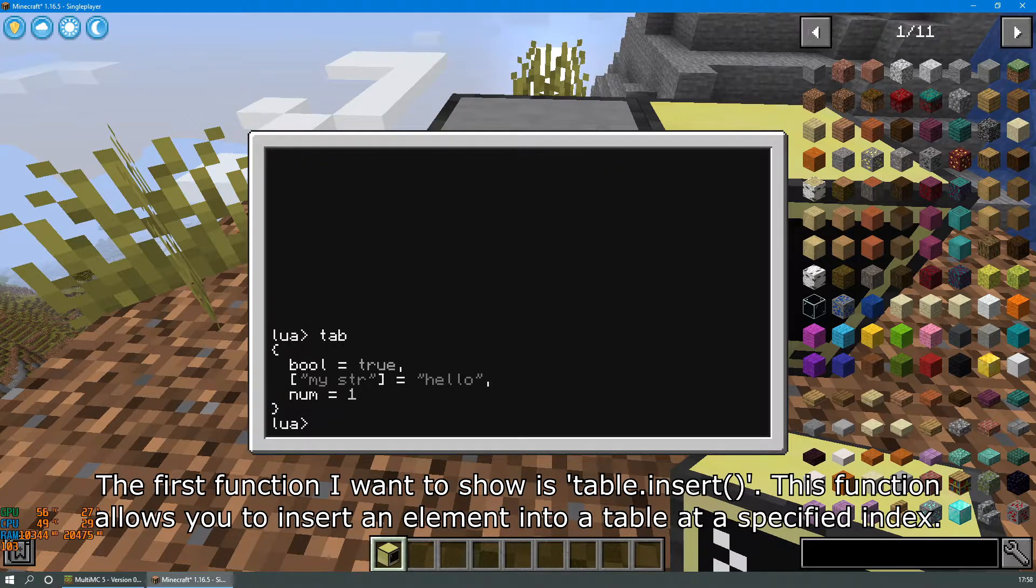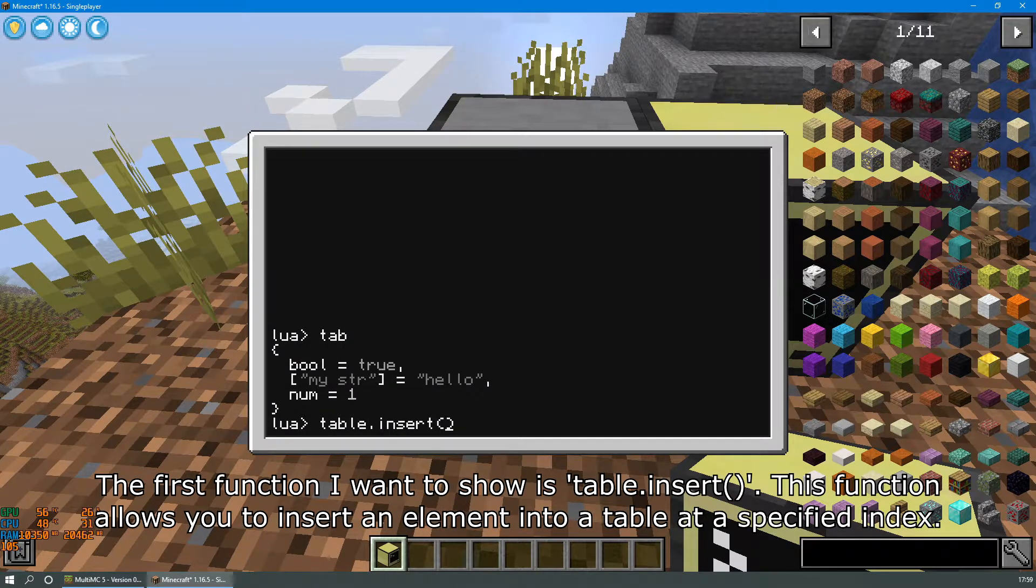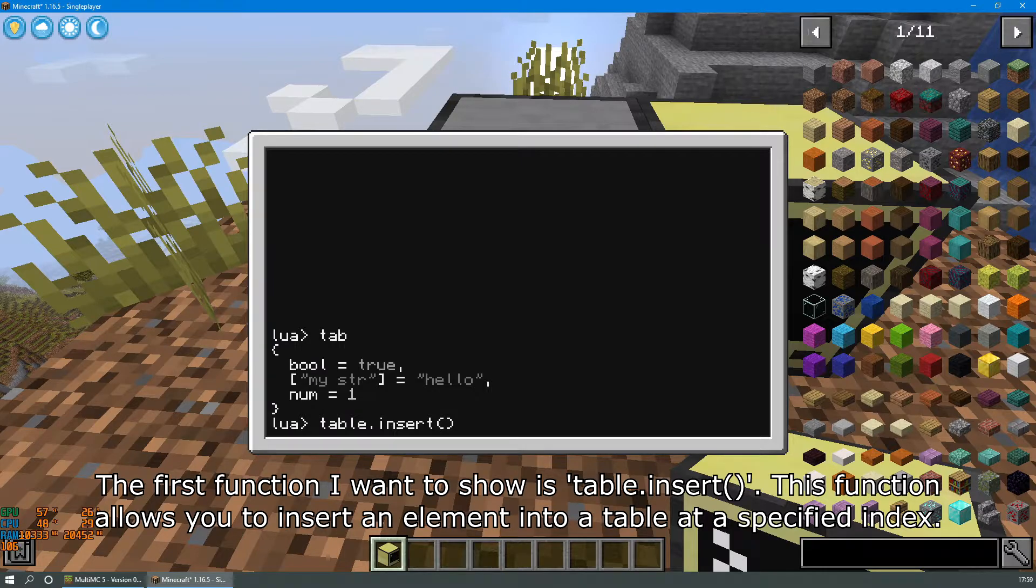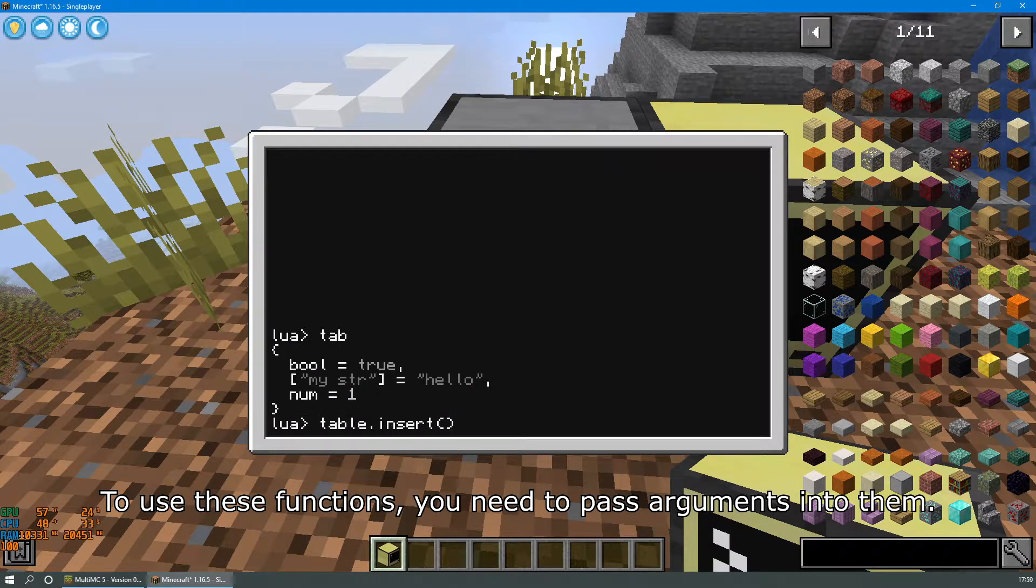The first function I want to show you is table.insert. This function allows you to insert an element into a table at a specified index. To use these functions you need to pass arguments into them.